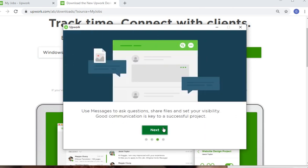You can use messages to ask questions, share files, and set your visibility. Good communication is key to successful projects.